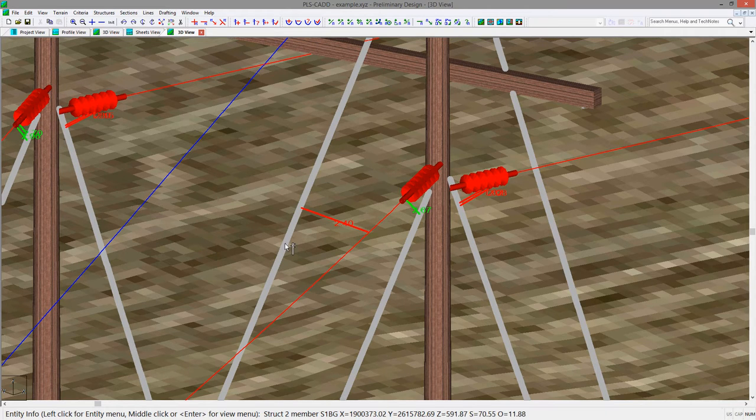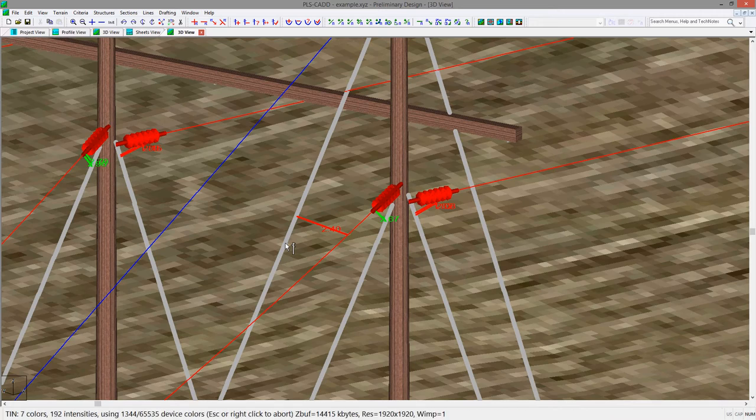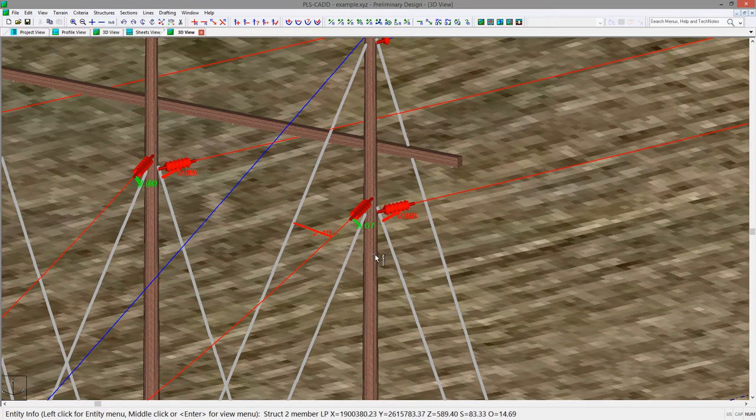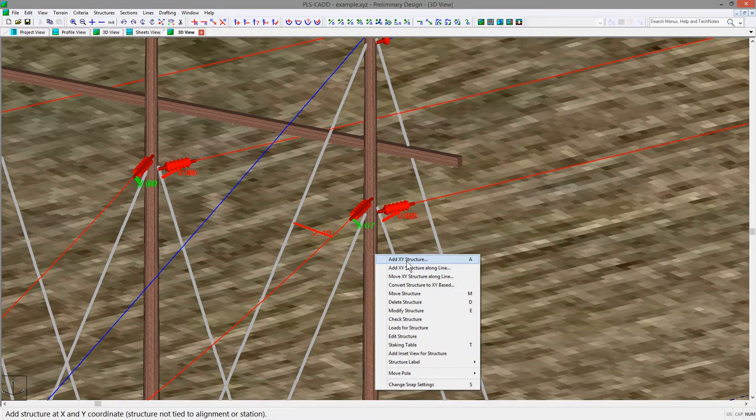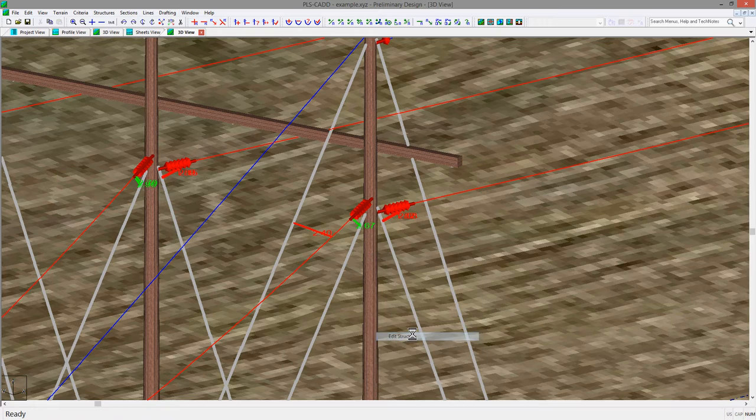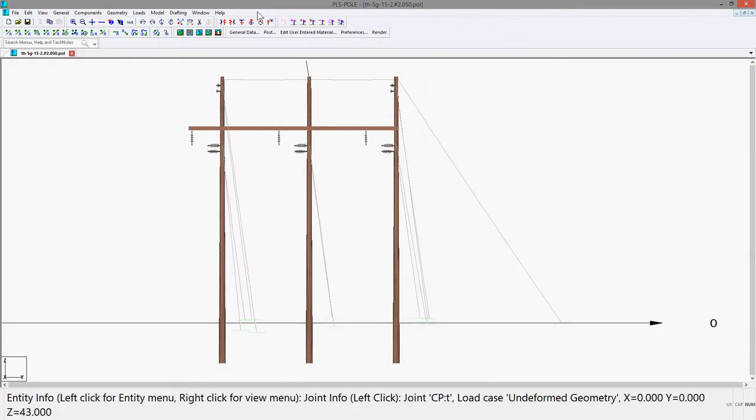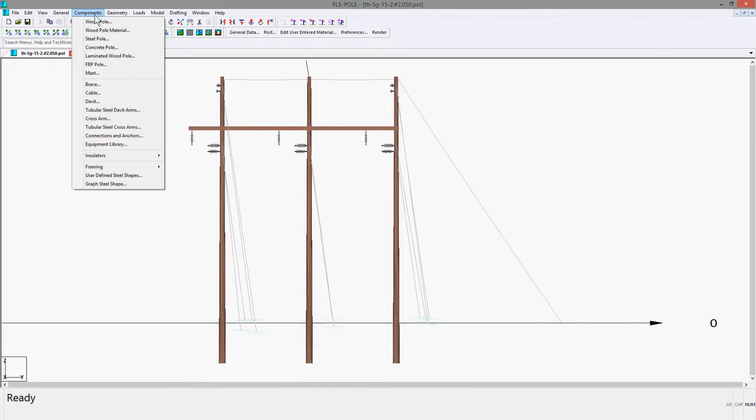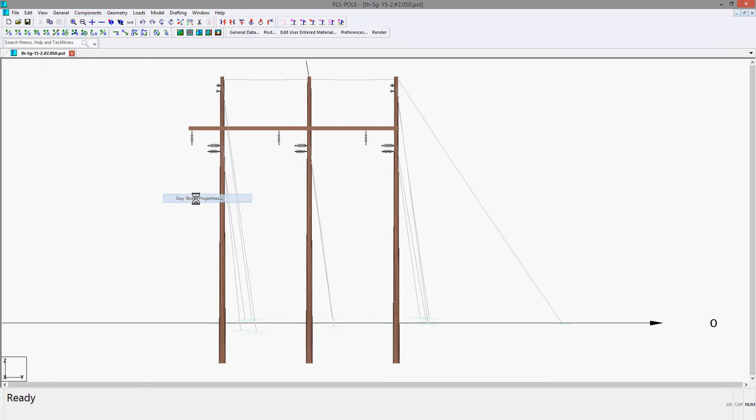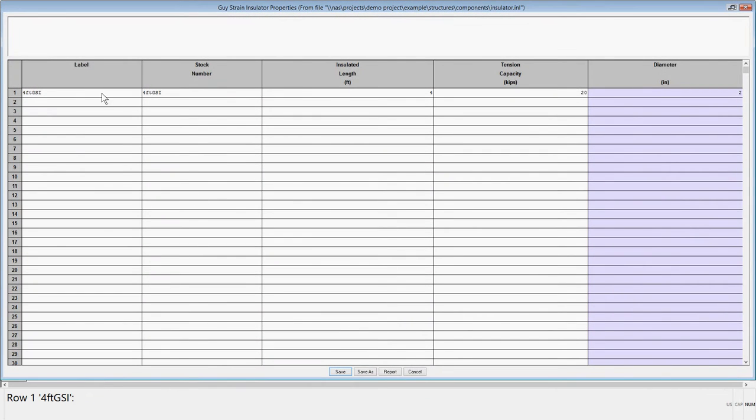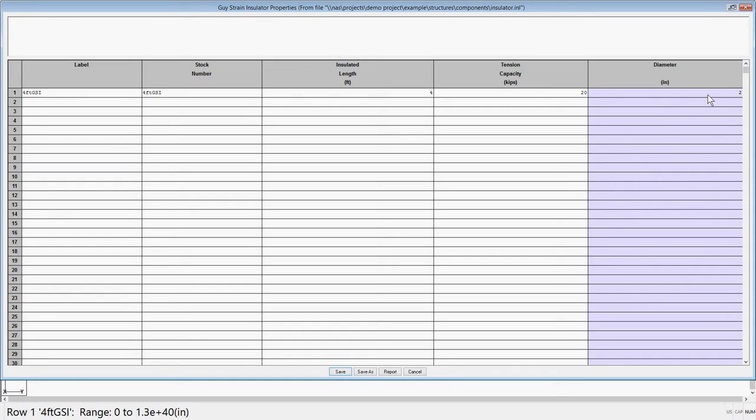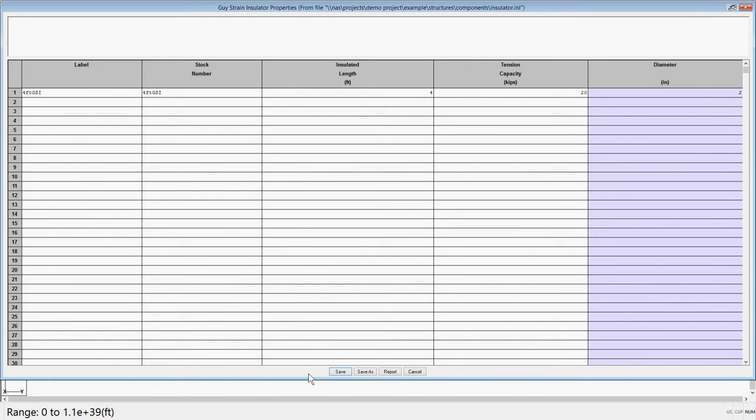First, you will want to edit the structure, and we can go to the components, insulators, guise strain properties where you can input the guise strain information you wish to use. For this example, we will use a 4 foot guise strain insulator, and I have given it a 4 foot length with a tension capacity of 20 kips. The diameter column can be input to properly display the guise strain in line with the guise wire. For this model, I will use a 2 inch diameter rod.